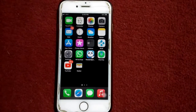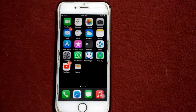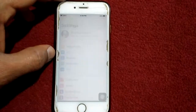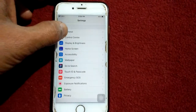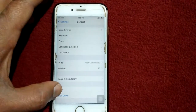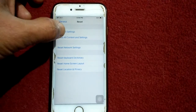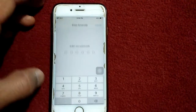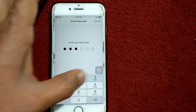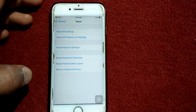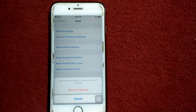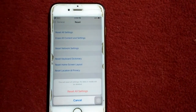Solution number three: Reset All Settings. Go to Settings, tap General, then tap Reset, and tap Reset All Settings. Your iPhone password is required — tap again Reset All Settings to confirm your action.